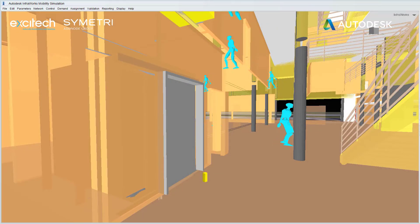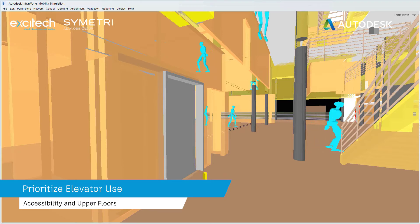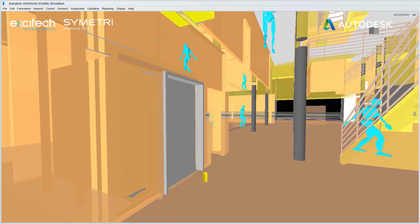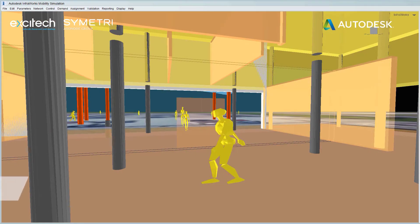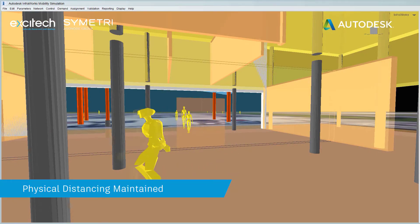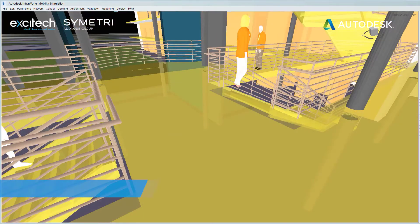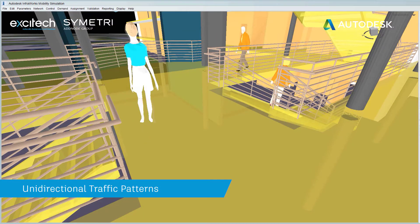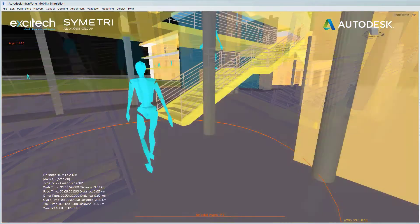Inside the building, measures such as restricting elevator usage to accessibility purposes and for travel to uppermost floors can reduce the opportunity for close contact. Maintaining physical distancing and implementing unidirectional travel patterns will also help to minimise proximity issues.